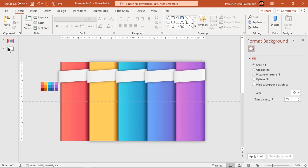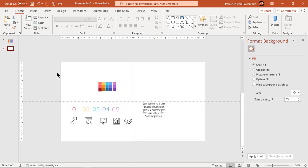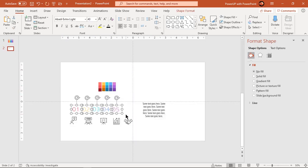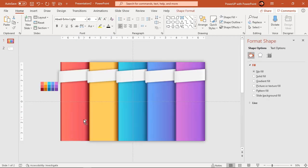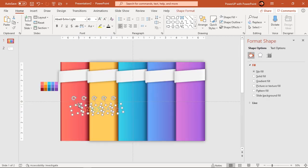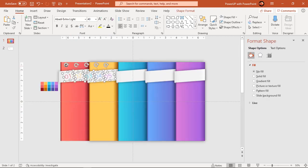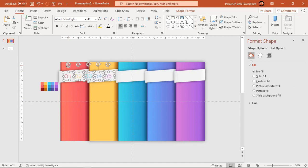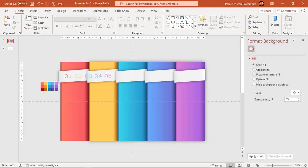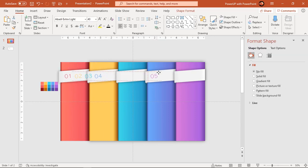Finally, add all text fields and PNG icons onto our design. Let's speed up to save time.